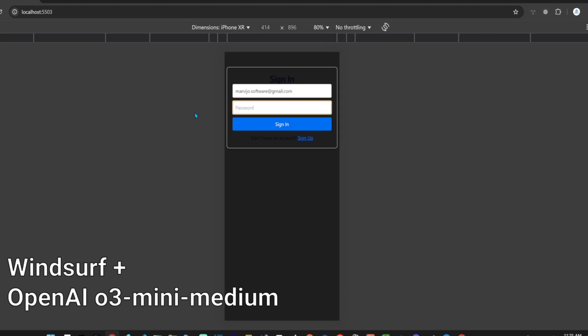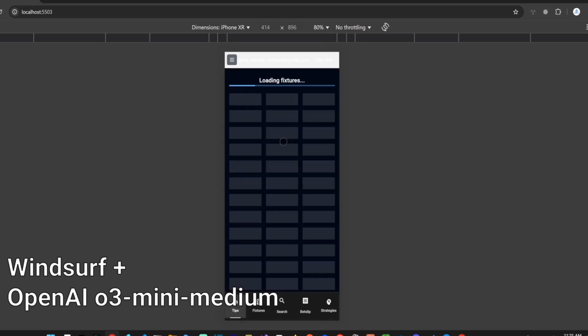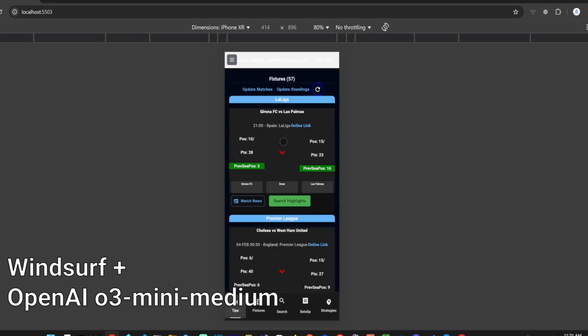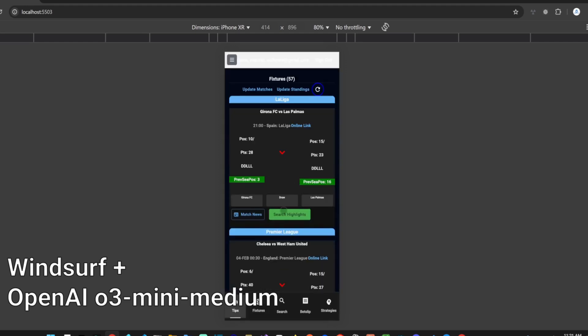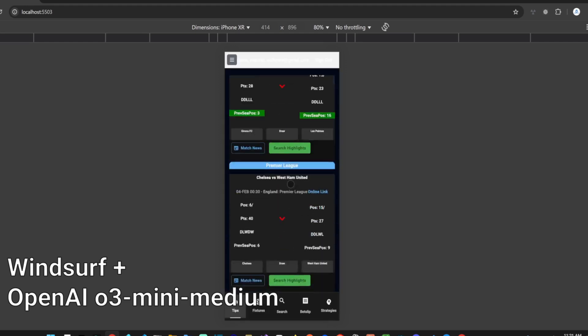If we test signing out, we can see that it works and redirects users to the sign in page. Let's test invalid credentials. That also works. Then signing in again also works without changing our already existing functionality.